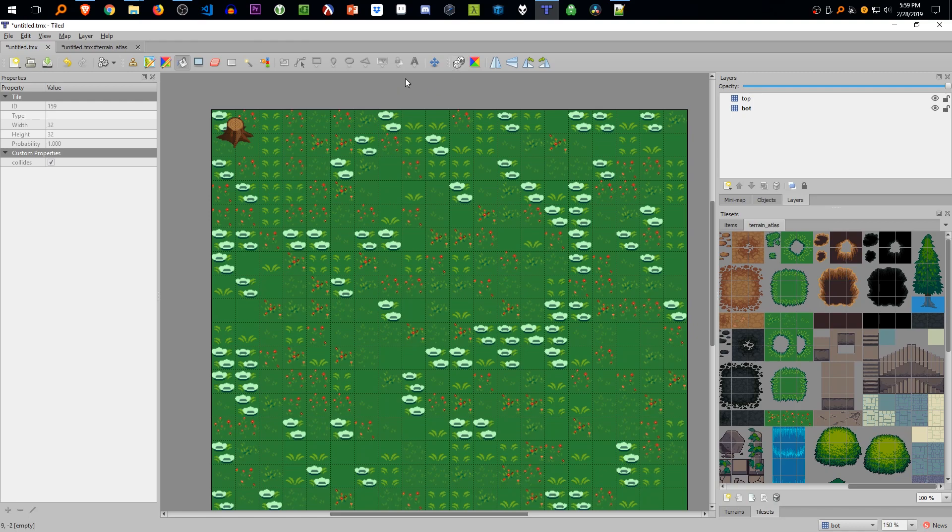Okay, I forgot to turn off the dice and the paint bucket tool. So we're going to go back to the stamp tool and paste it in the layer. And we pasted it in the wrong layer.